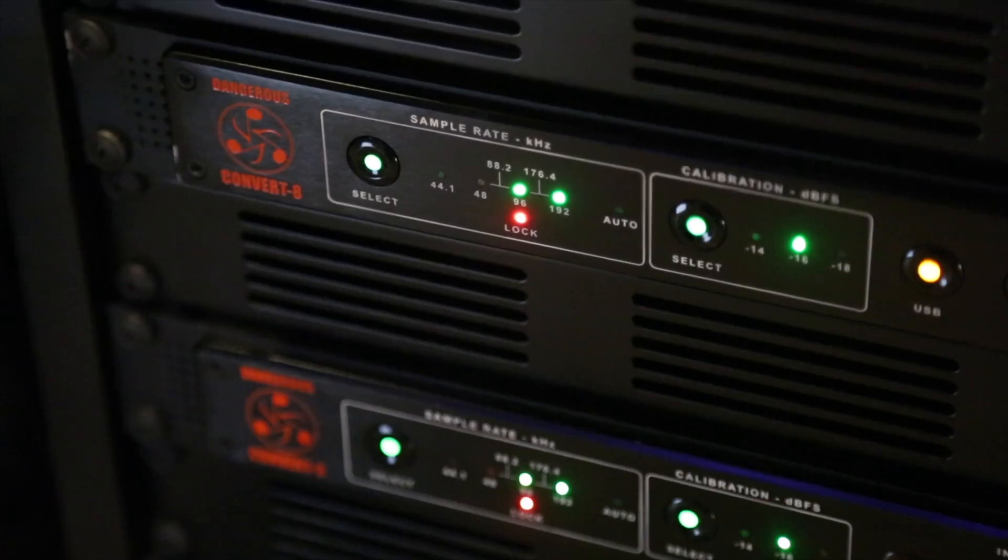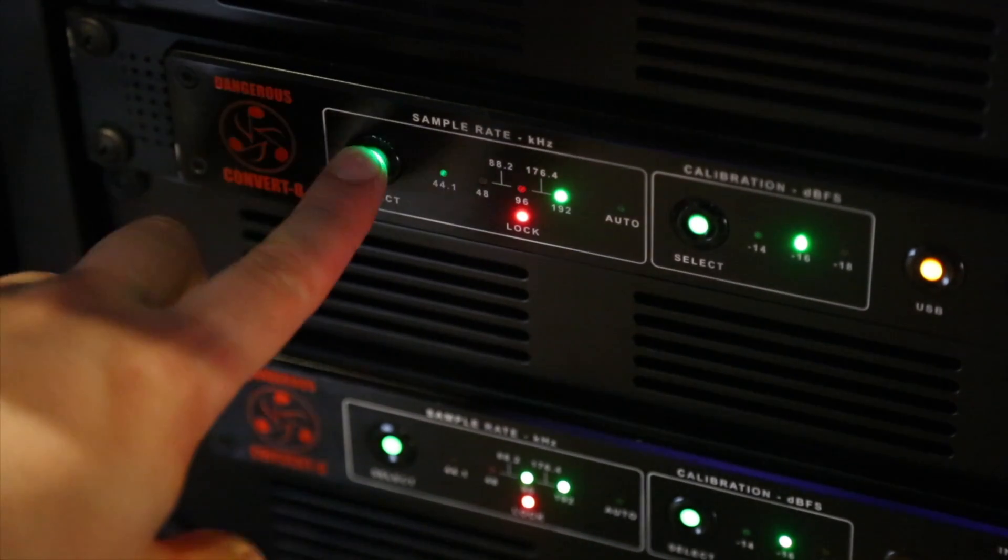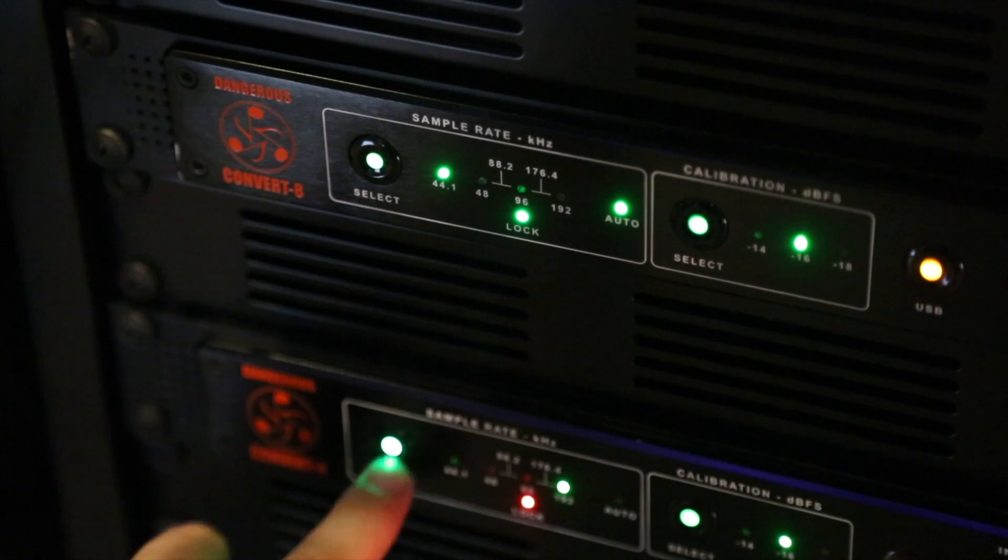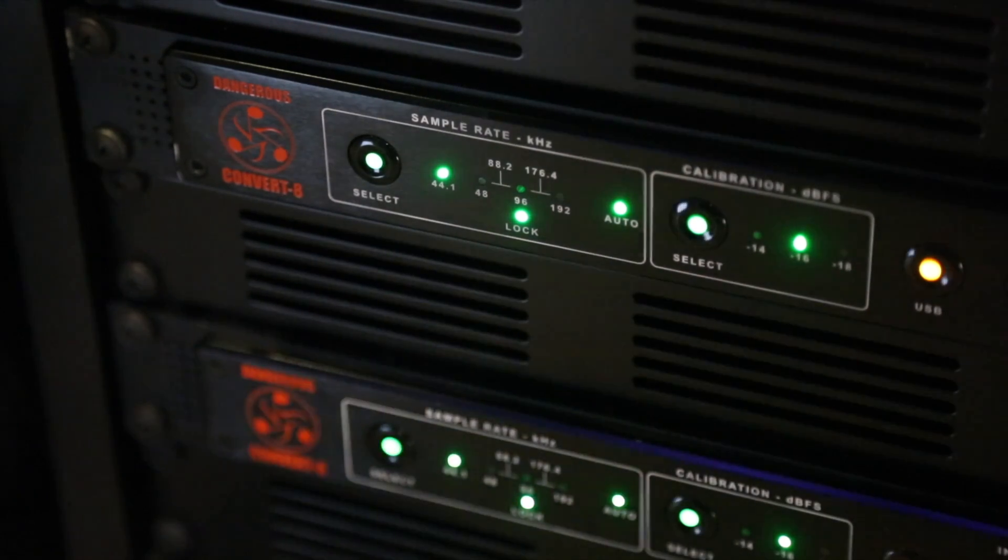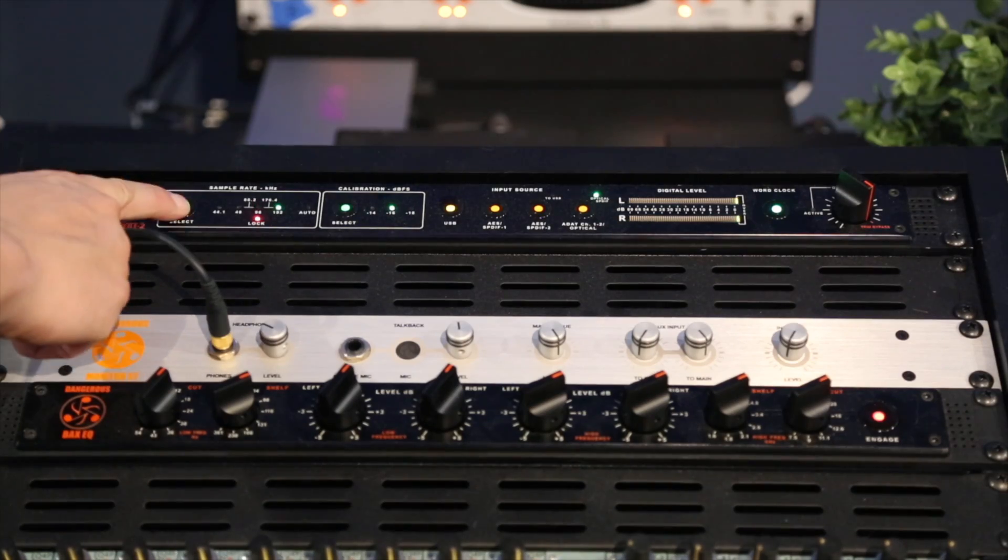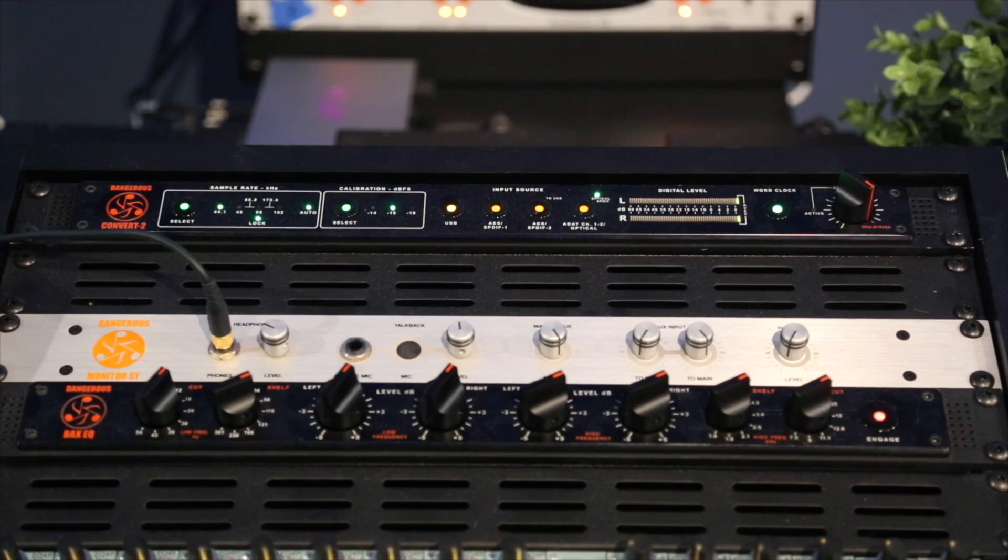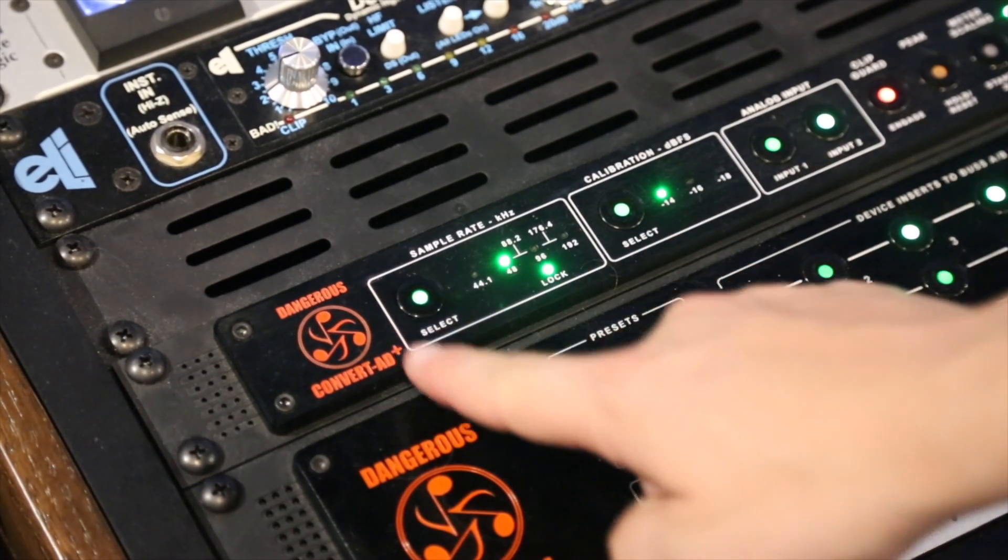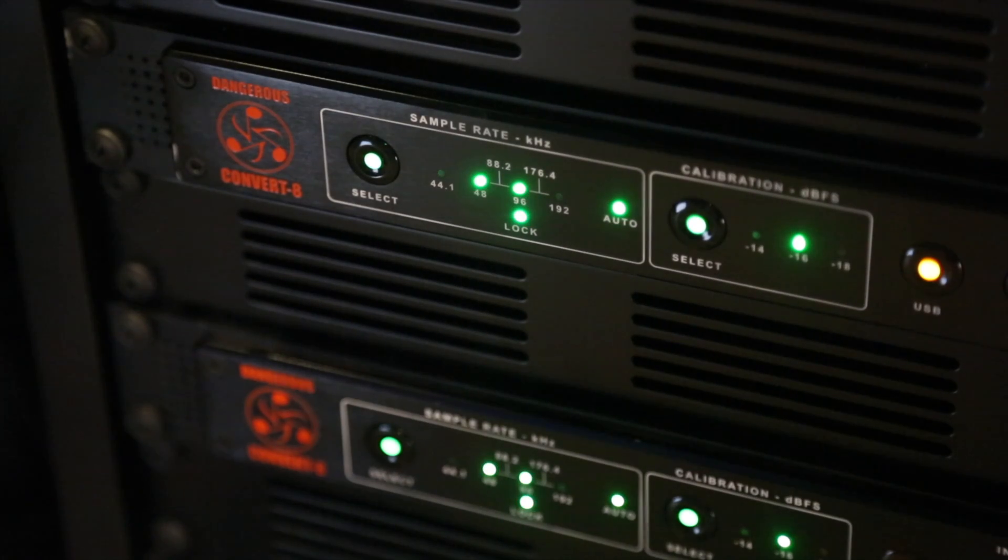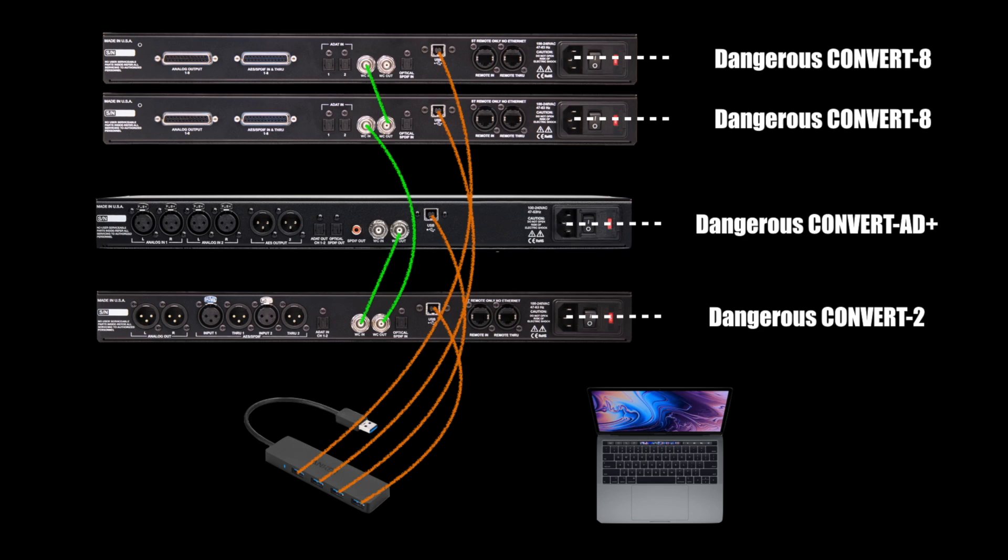From here, let's set the sample rate to auto mode on each of the Convert 8's and the Convert 2 by tapping the sample rate select button until the auto LED lights. Now when I change the sample rate on my Convert AD Plus, I can see all the other Convert devices following. Now that I've verified that, I'm ready to plug the USB hub into my Mac.